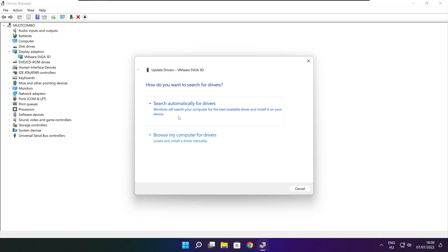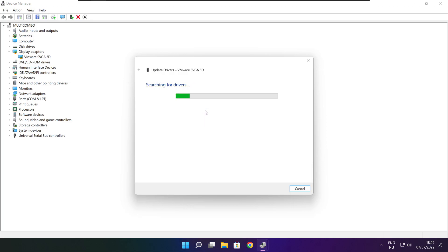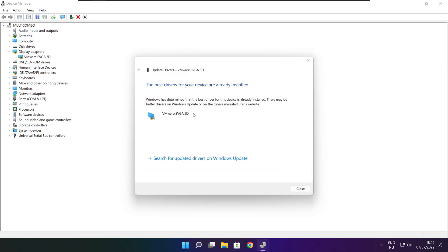Search automatically for drivers. Wait for the installation to complete and click Close.